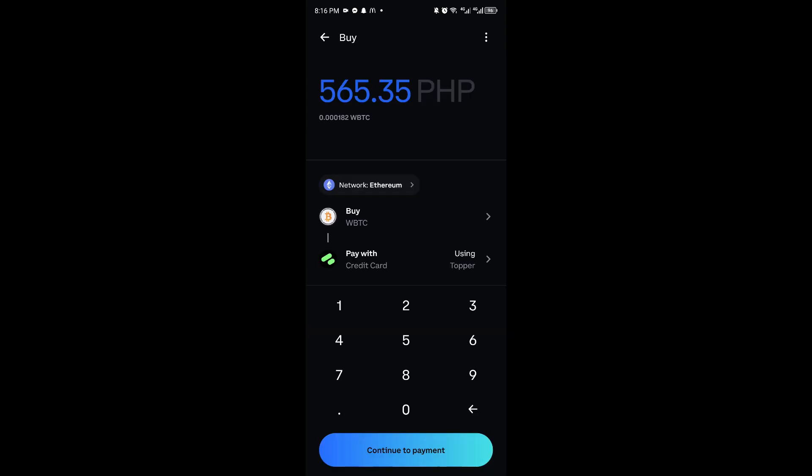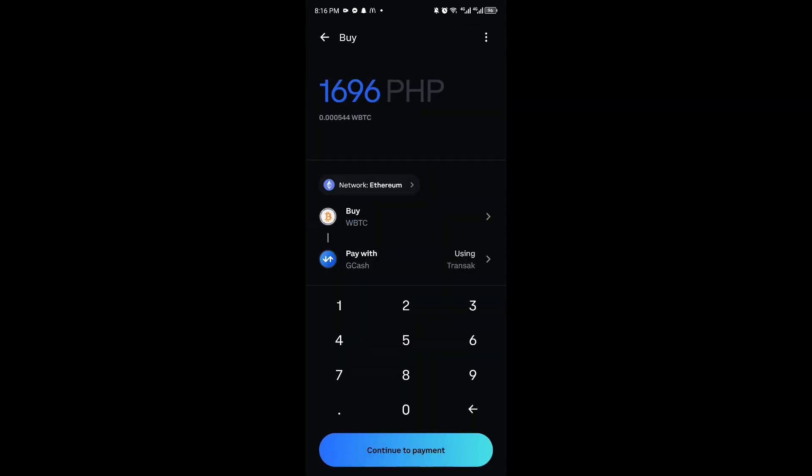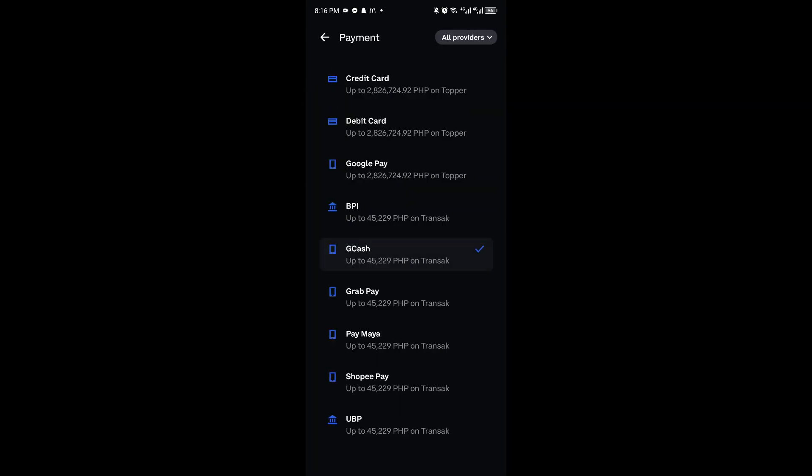Now choose your payment method. Click on this button, and inside we have various payment methods like credit card, debit card, Google Pay, and some local transactions.